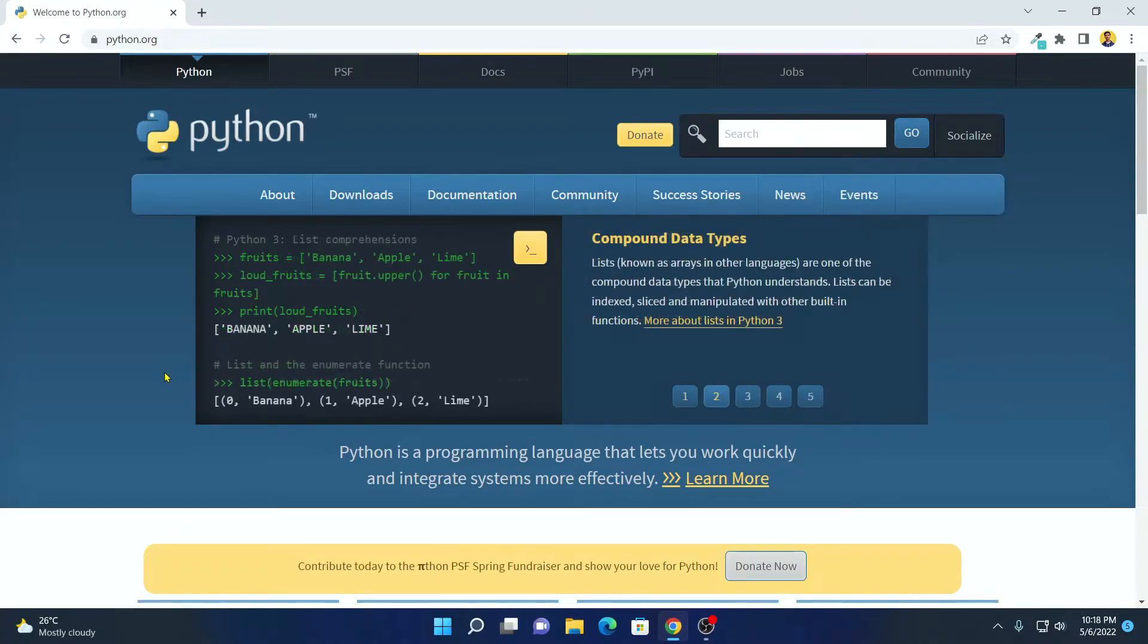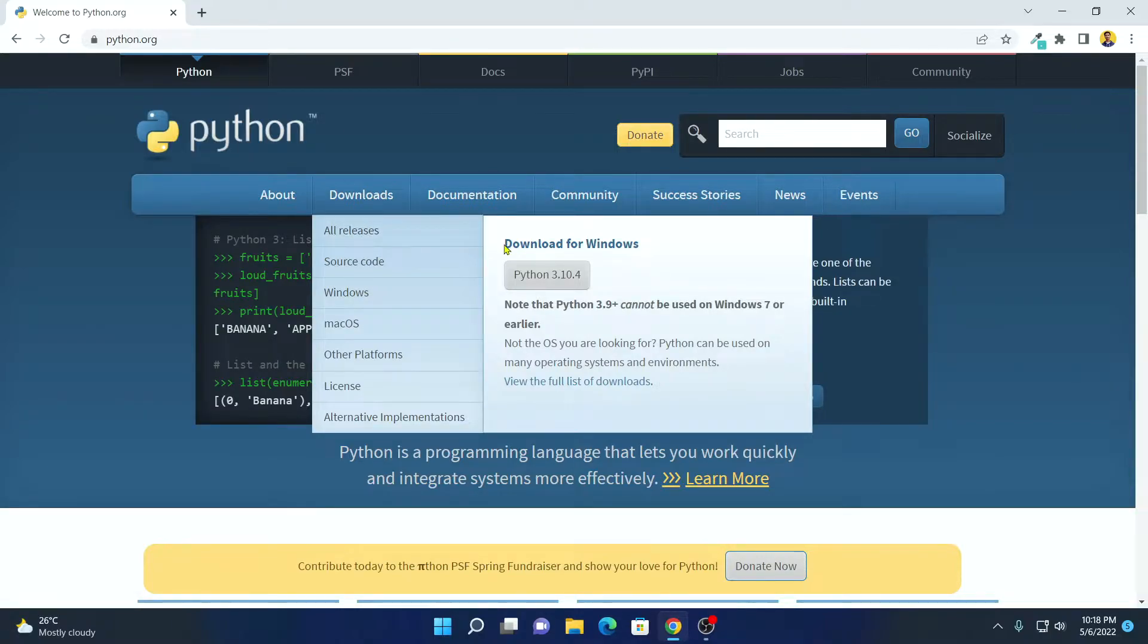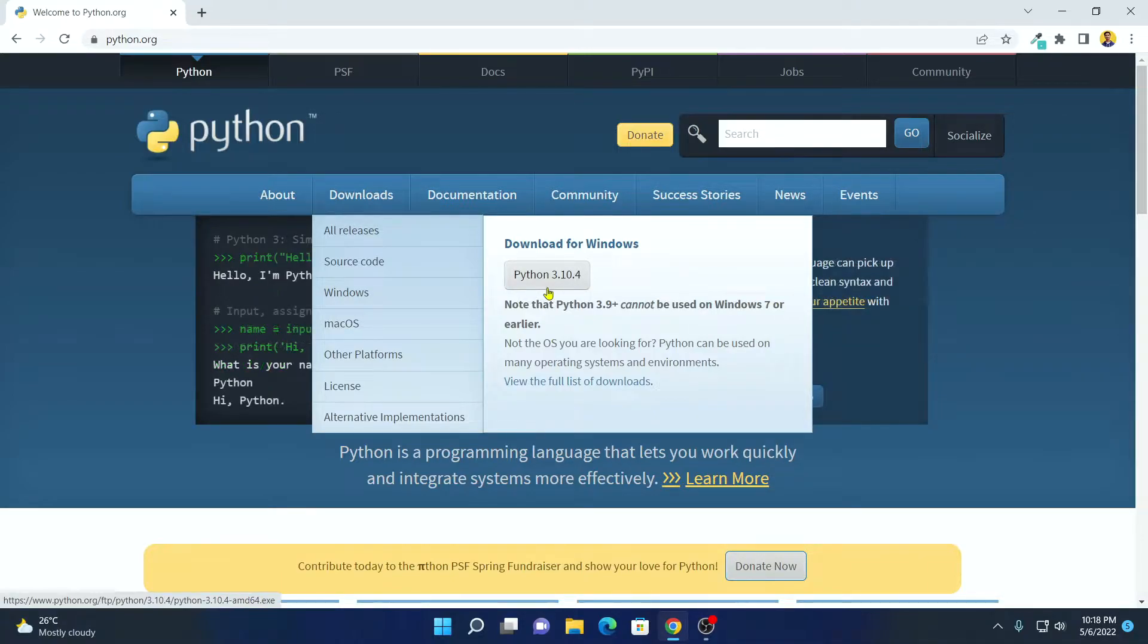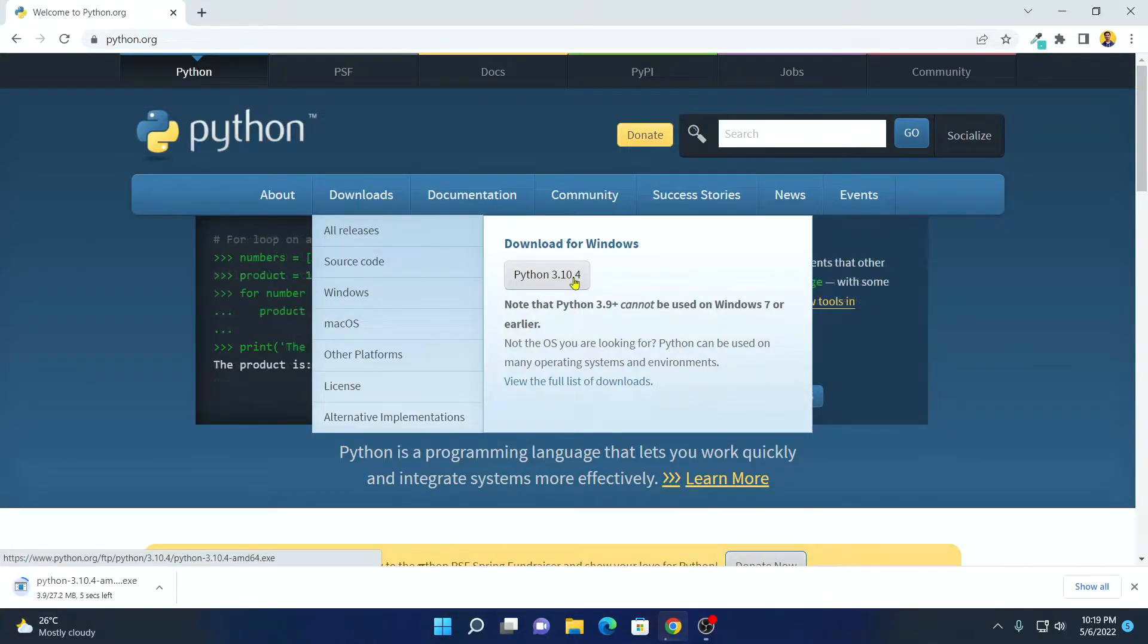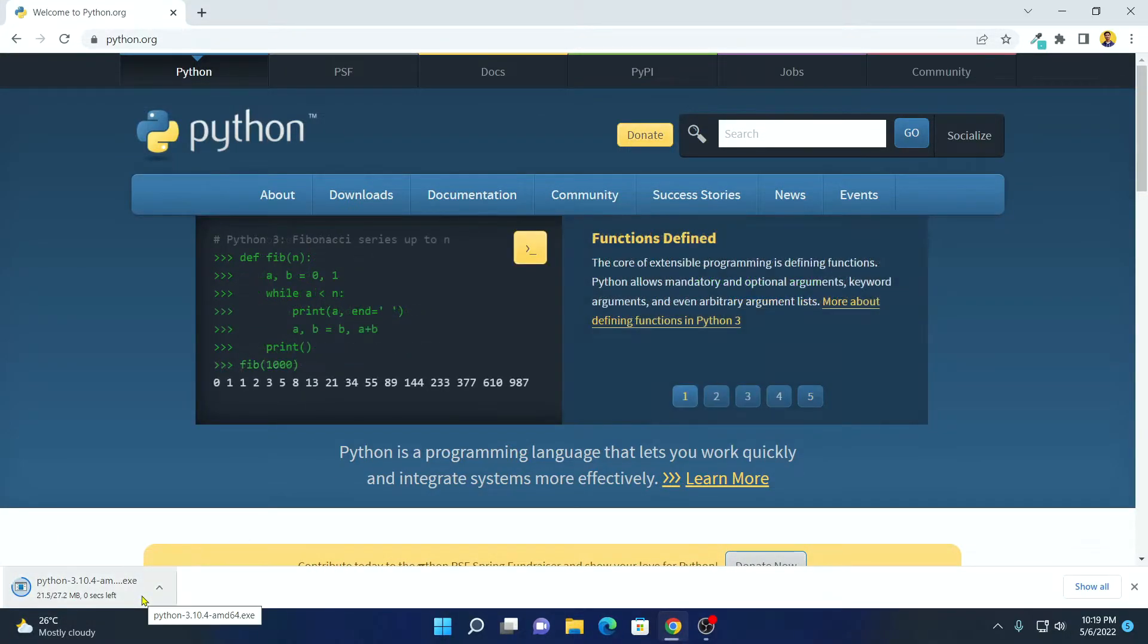So this is the official website from where you can download Python for Windows operating system. To download, simply click on this download option and here you will find download for Windows. And here we have the latest version of Python that is Python 3.10.4. Simply click on this option.